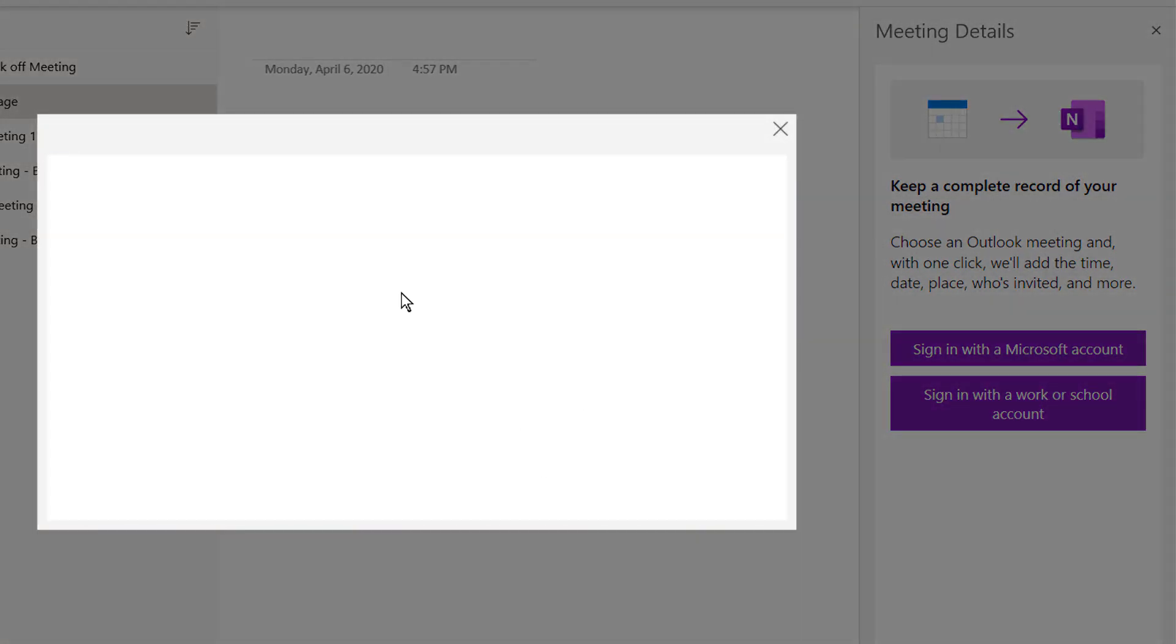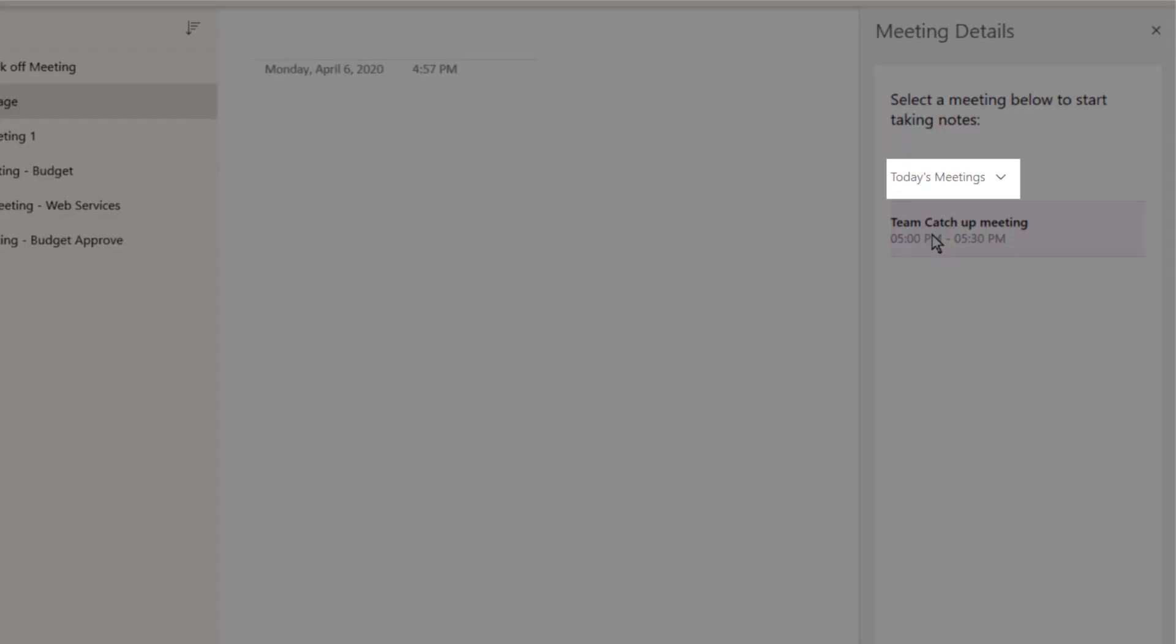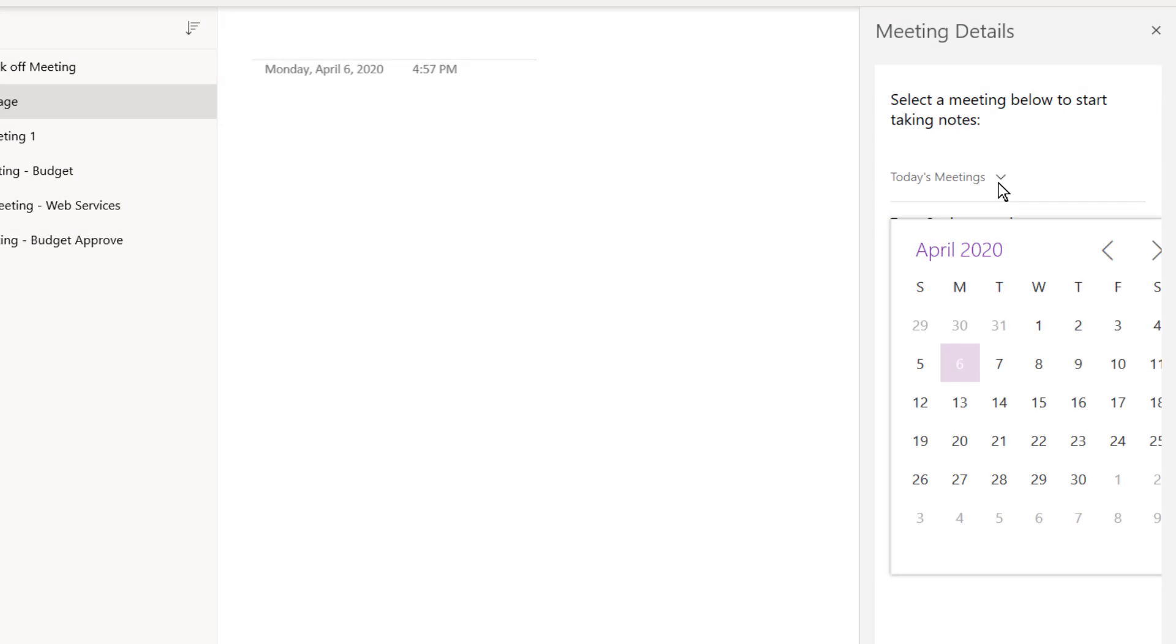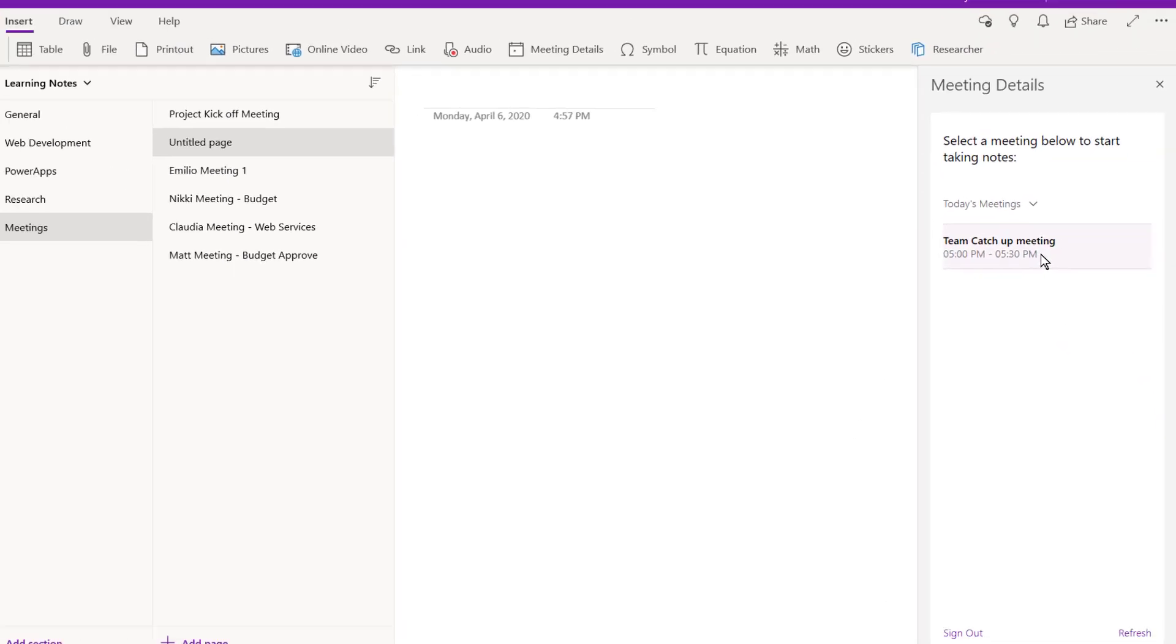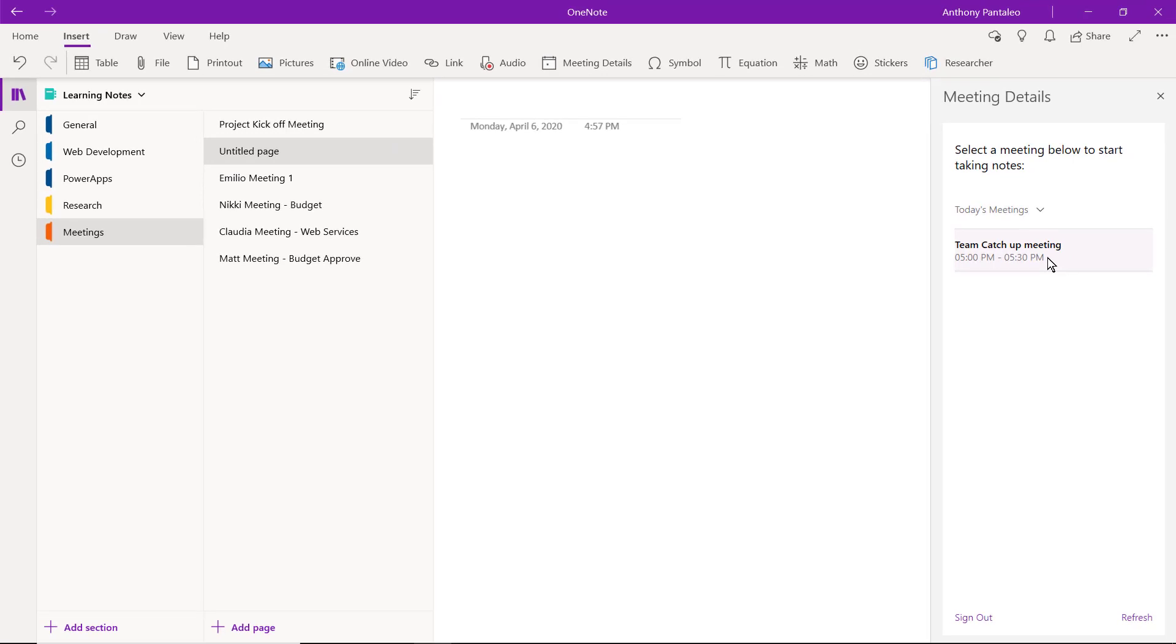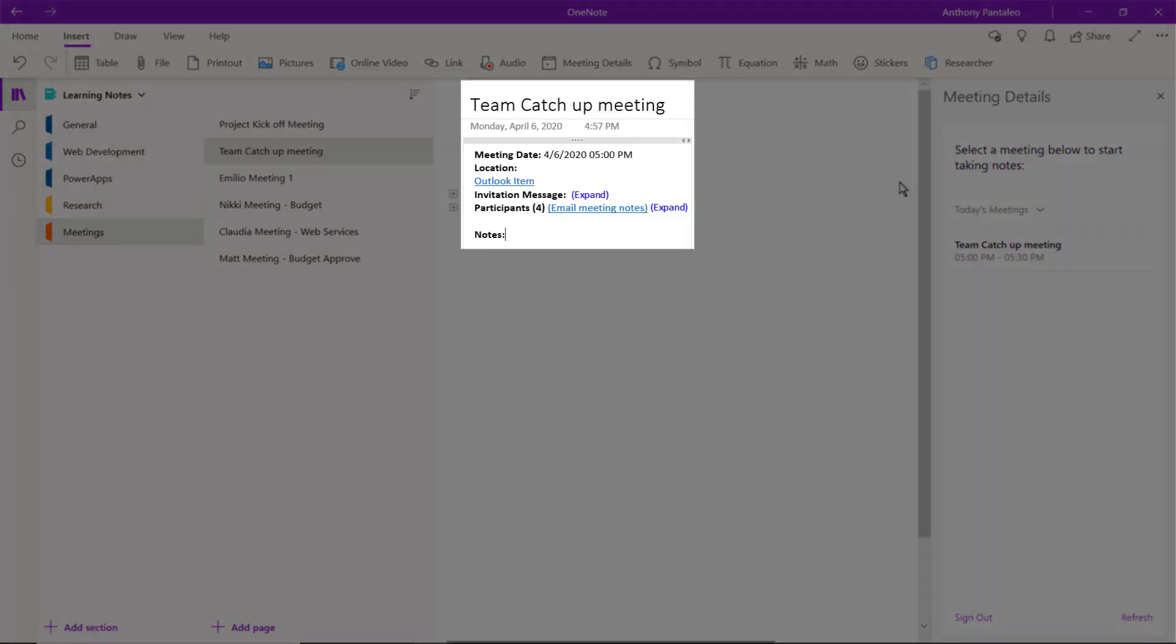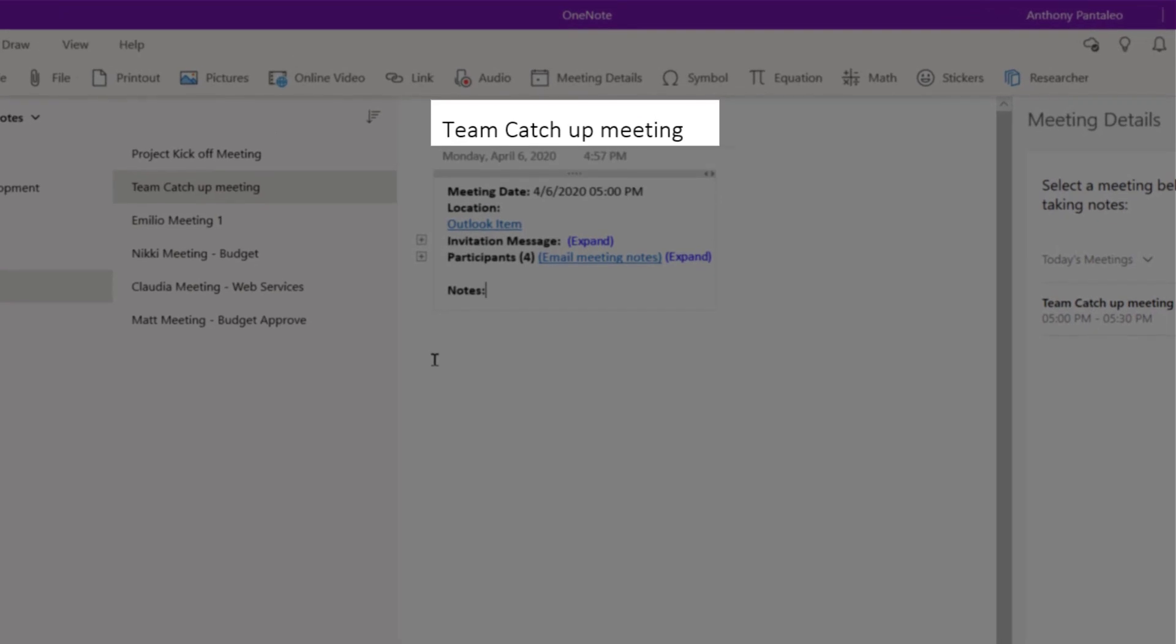Once you've signed into OneNote, you'll see all of your meetings for that day appear. We can navigate to a different day by selecting this drop down menu. To import meeting details into your page, select the meeting you want to import. And when you select it, you'll see the meeting details be automatically inserted into the page. The title of the meeting becomes the page title.